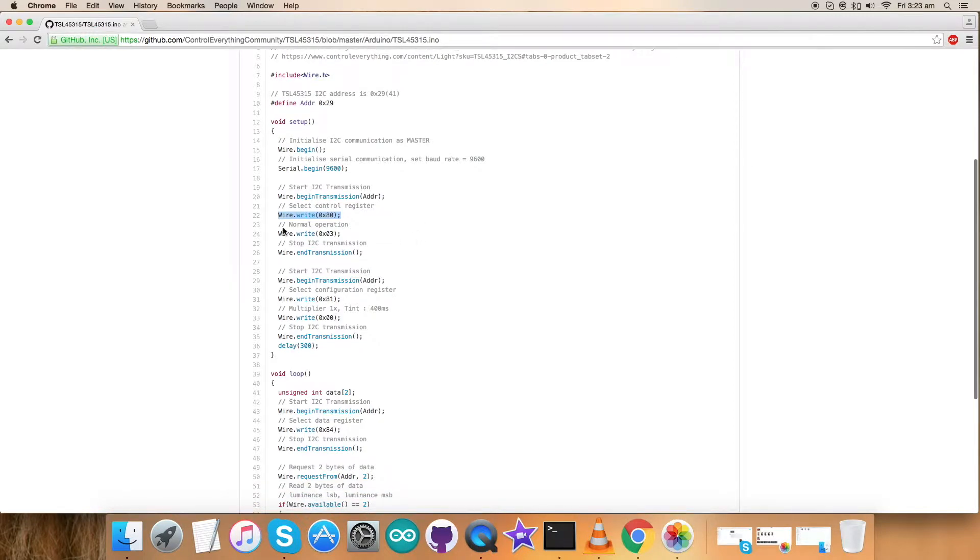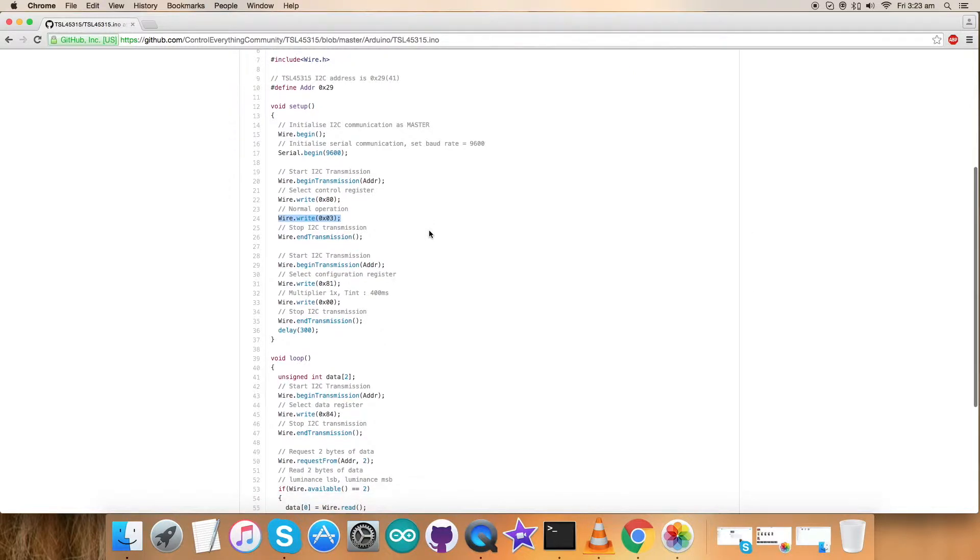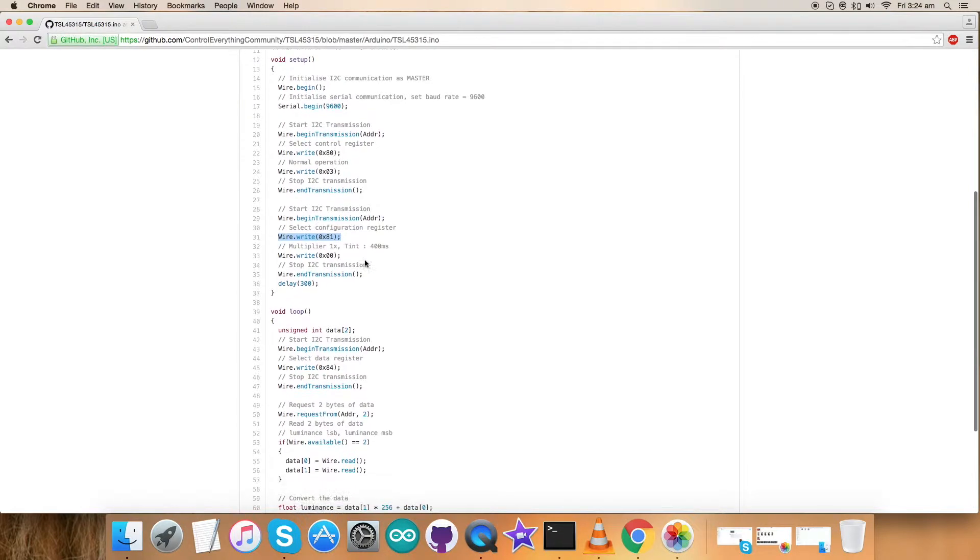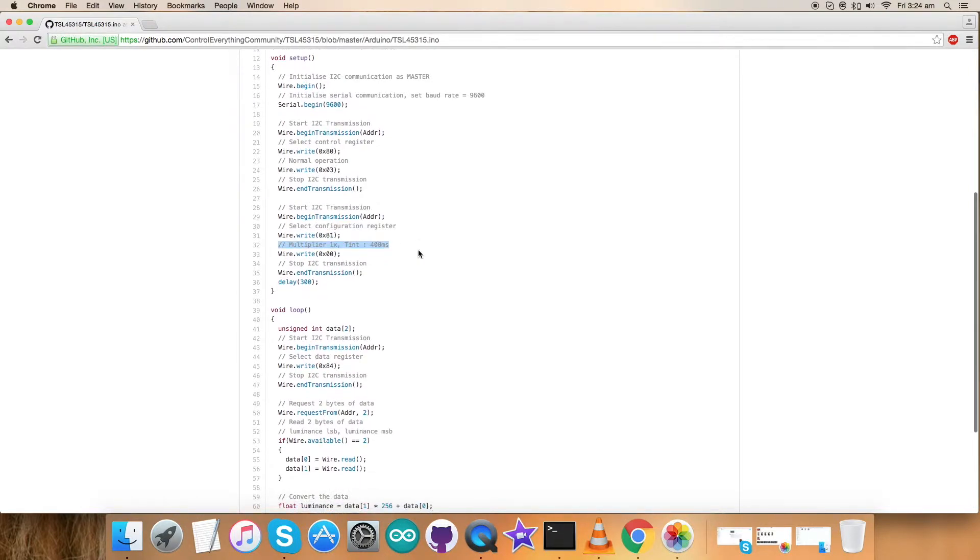Next we have selected the configuration register having address 0x81 where we have set the command for multiply 1x time 400 milliseconds and the write part is 0x00.